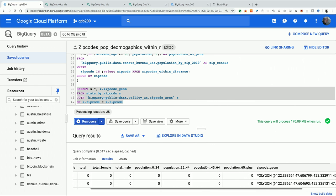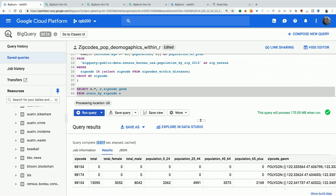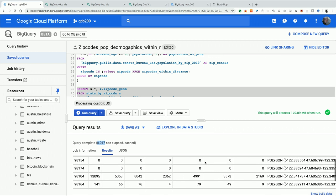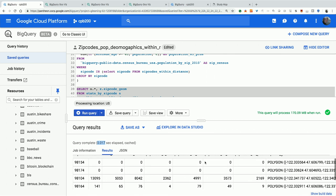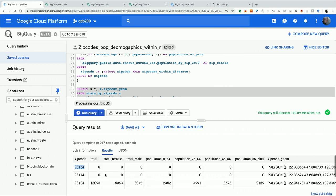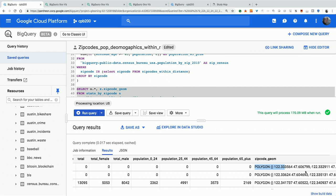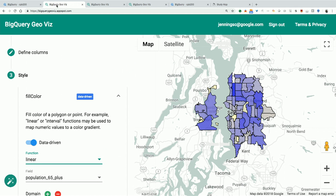Running the query, the result was cached. You can see the table here — here's zip code 98154, actually a tiny zip code just for the US post office so no people live in it. You can see the populations and then here's the polygon string. Looking at that polygon string — minus 122.333564 — yeah, that's downtown Seattle. But nobody actually reads the polygon data like that.